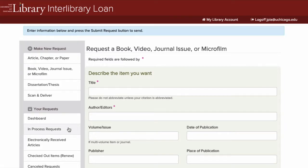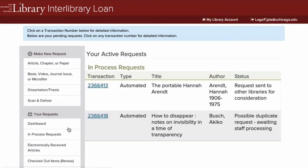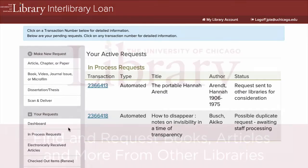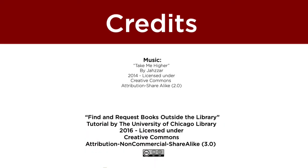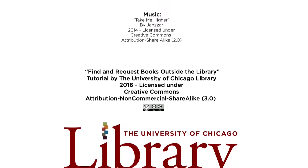You'll receive an email notification once your requests are available. If you have any questions, please ask a librarian. Thank you very much.